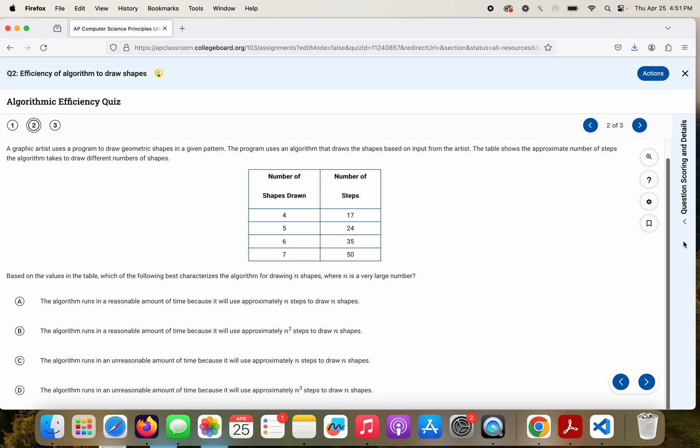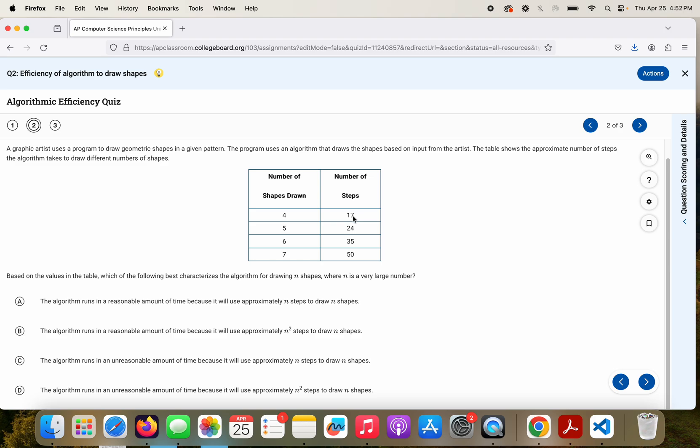Based on the values in the table, which of the following best characterizes the algorithm for drawing N shapes, where N is a very large number? So again, if you'd like to attempt this one and want to pause, I'll pause for a moment. So what I would do on this question, this is asking me to find a relationship between my input and my output, or the number of steps that are going to be taken based on the number of shapes. And I'm looking to see if I can find some sort of relationship. I'm looking at 4, 17, 5, 24, 6, 35, 7, 50. And what I'm noticing is, 4 squared is 16, that's one above that. 5 squared is 25, that's one below. 6 squared is 36, that's one below. 7 squared is 49, that's one above. So it looks like it's about N squared, which would be done in reasonable time.